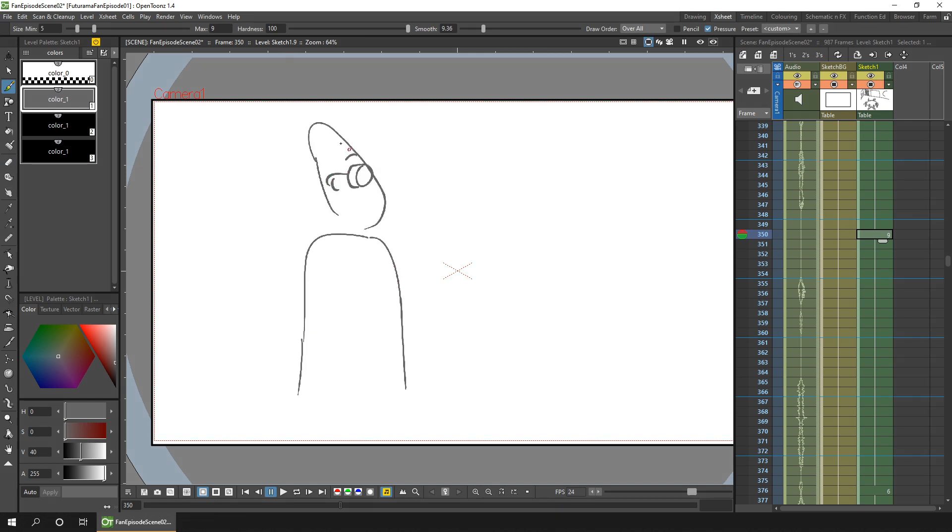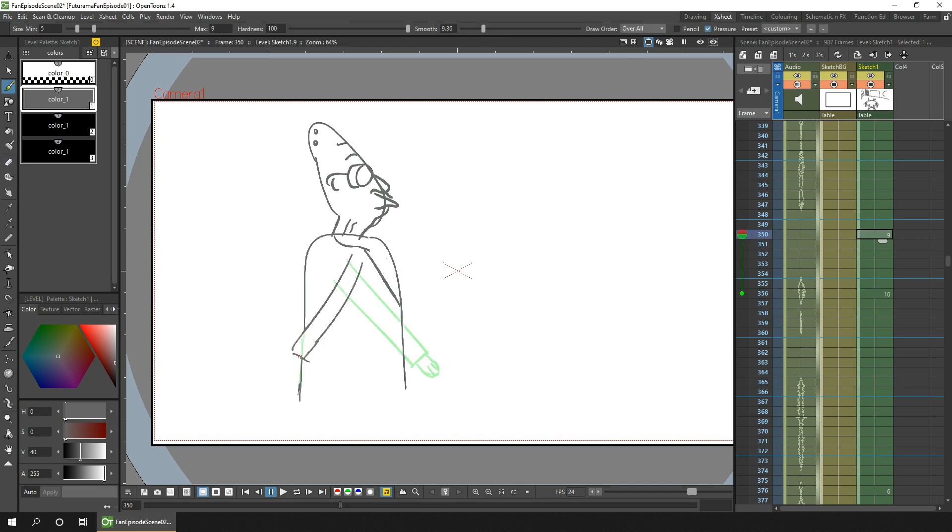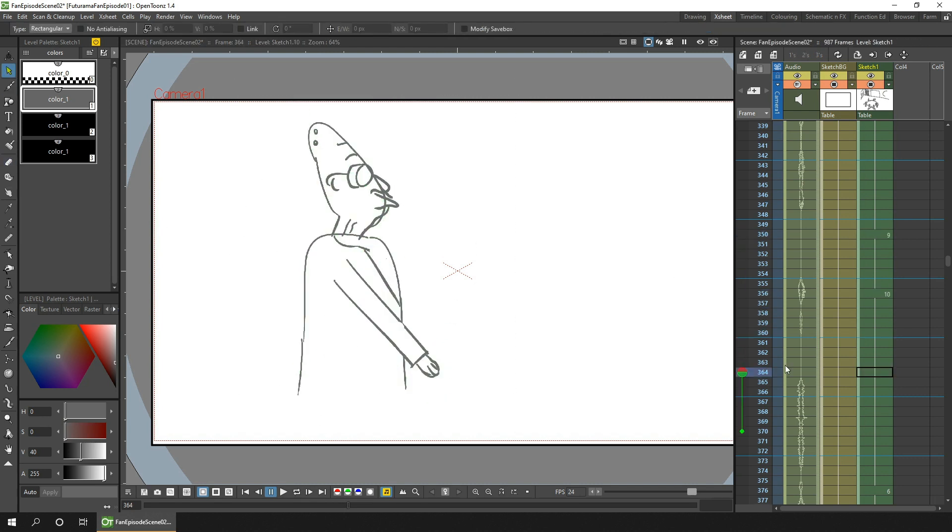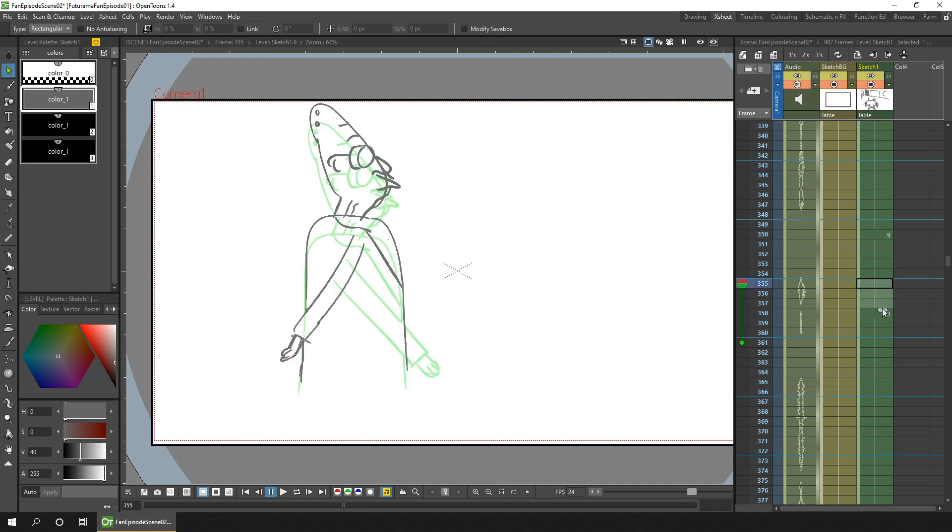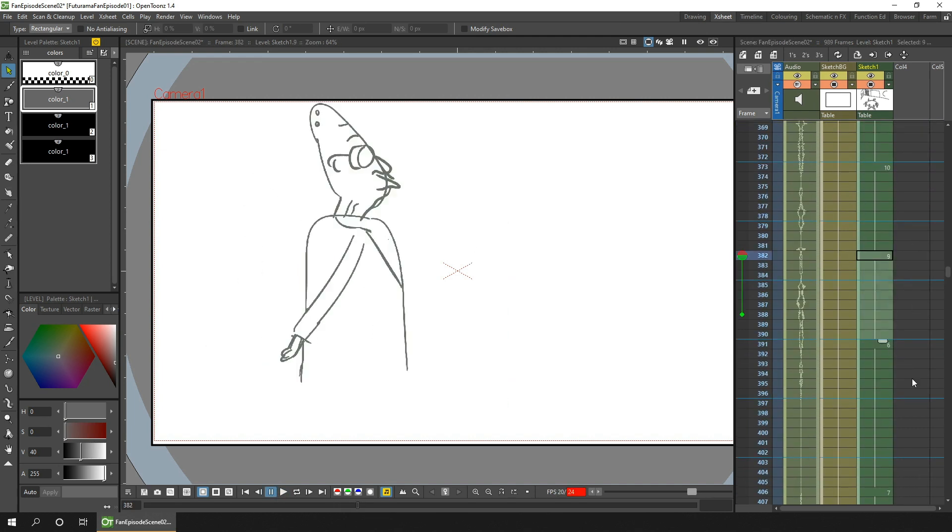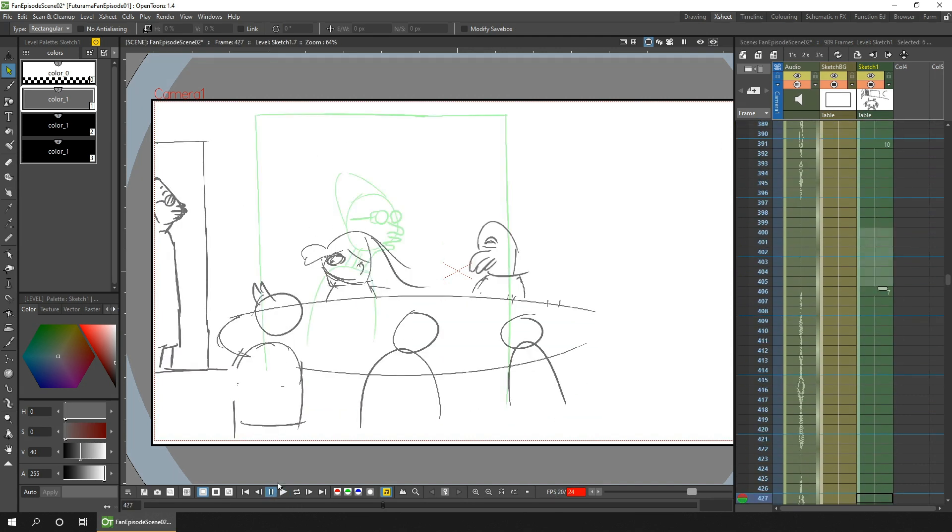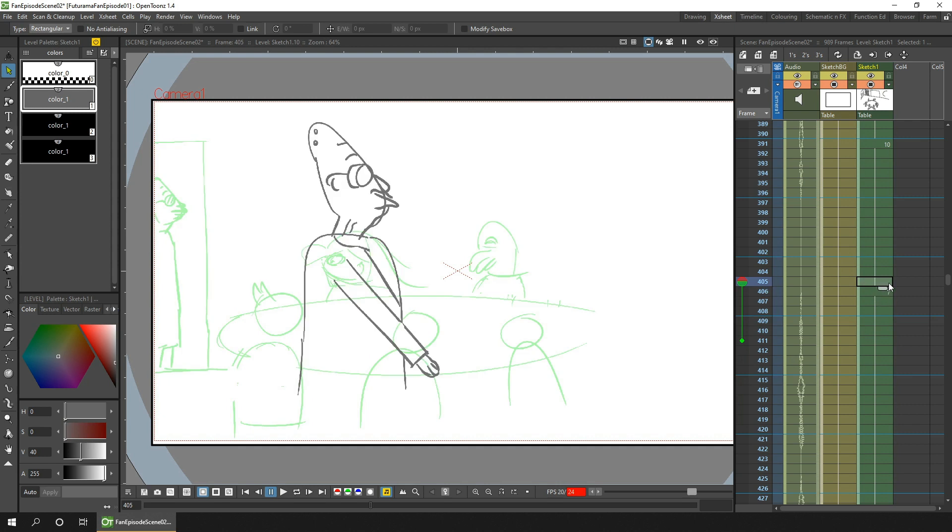So last week I sketched out the basic timing of the animatic, putting in some ideas for the layout of the backgrounds and characters. If you haven't seen that, take a watch now from the card above, or watch it afterwards from the link in the description below. In it I cover a lot of what I'm doing and I explain why.